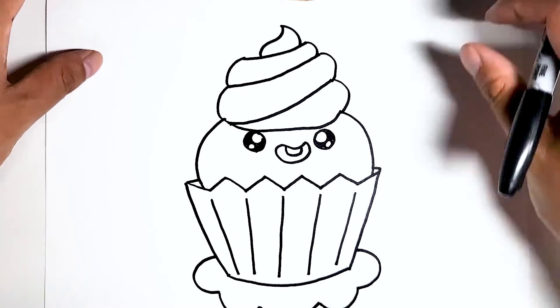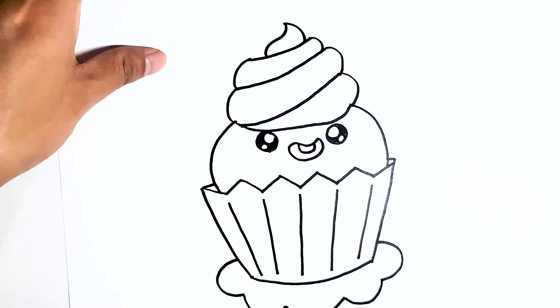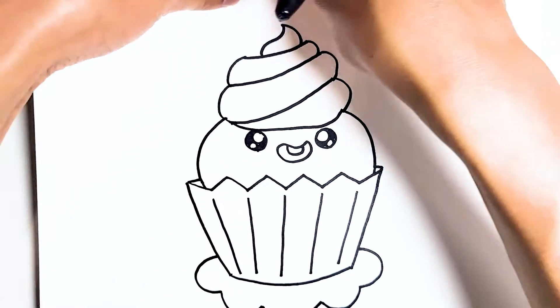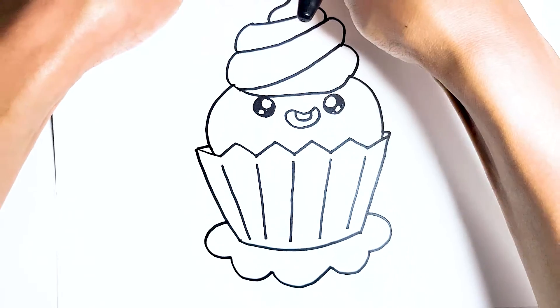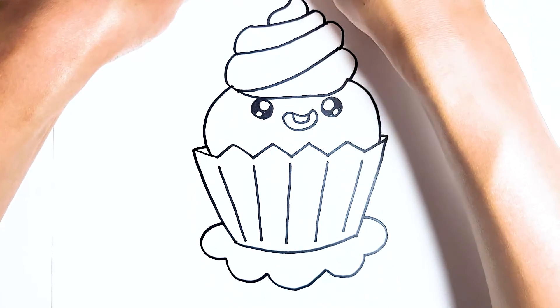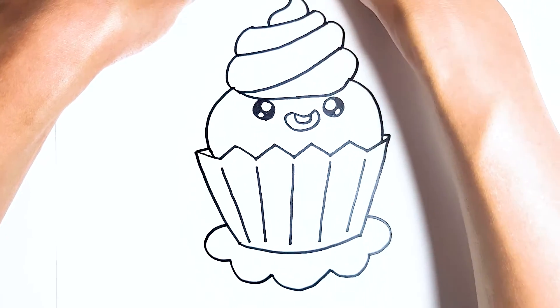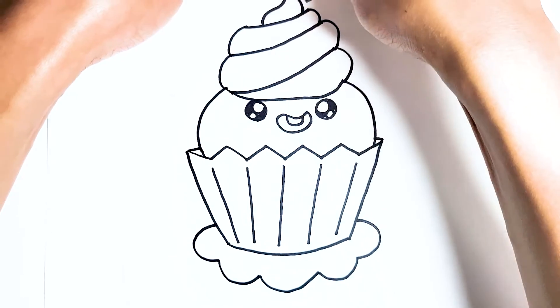You move the paper up a little bit so you can see. There you go. Let's get this in frame.